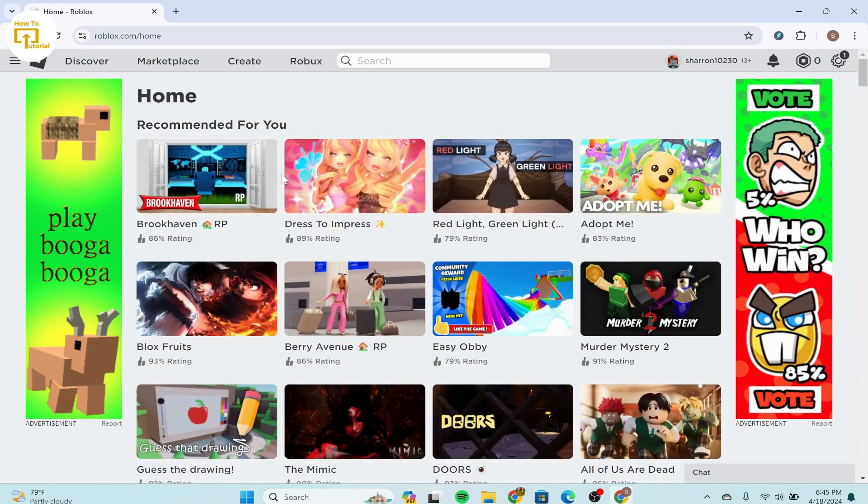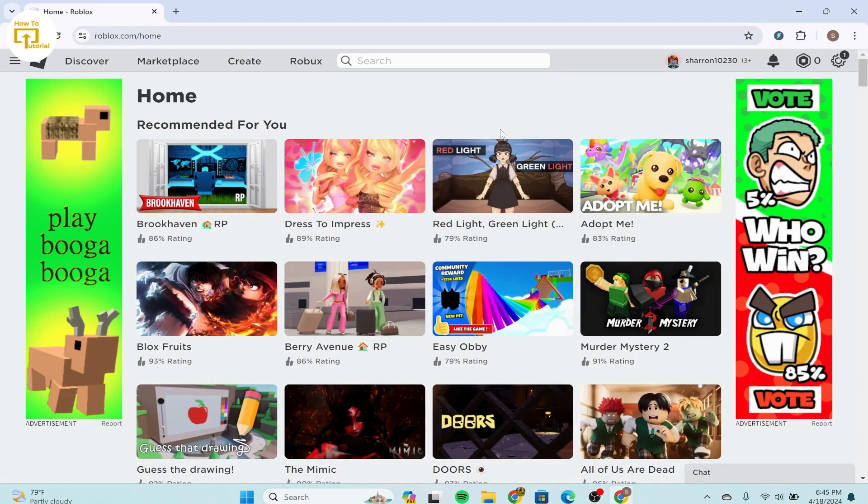After that, you'll be getting into the official home page of Roblox. On the top, you can see the Robux option over here. Select that option.